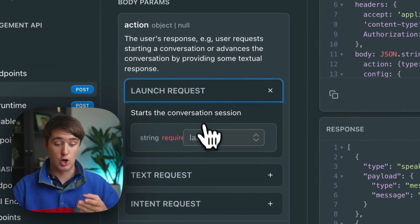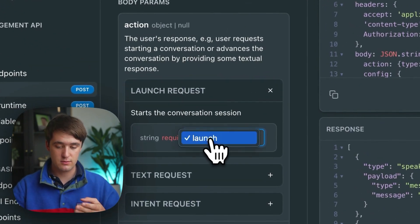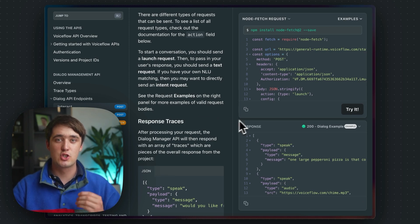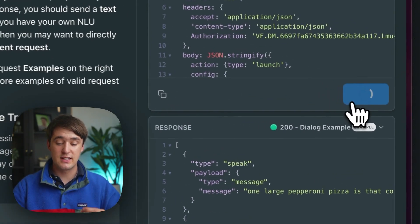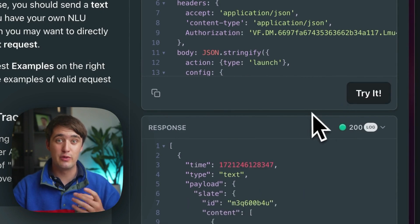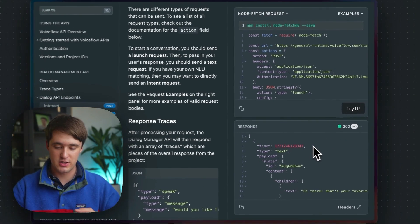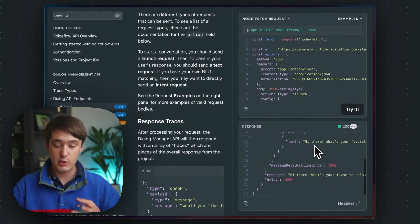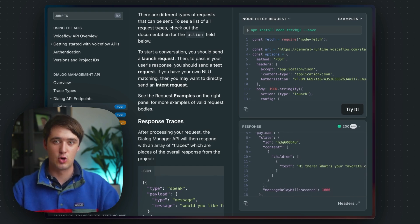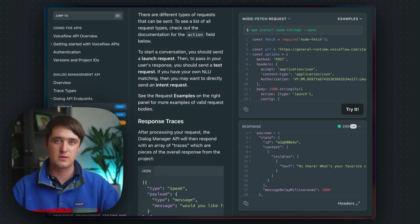Here we're going to pick a launch request, and then all you have to do is click try it to send an actual request to your real VoiceFlow agent and you get to see the response right here in the docs. This is super handy for developing your tools that use the VoiceFlow APIs.